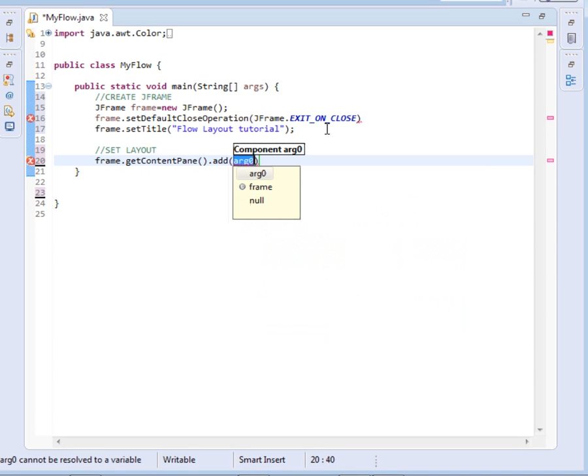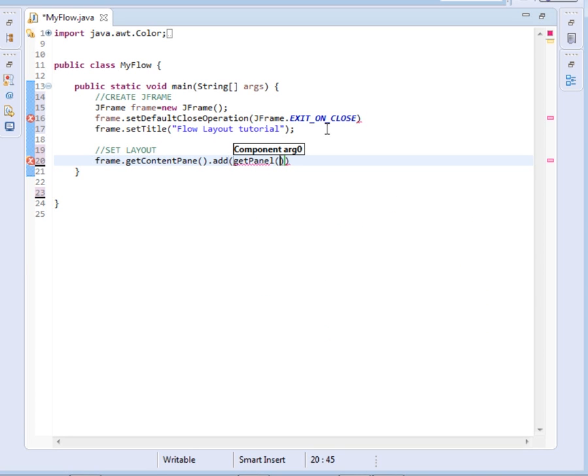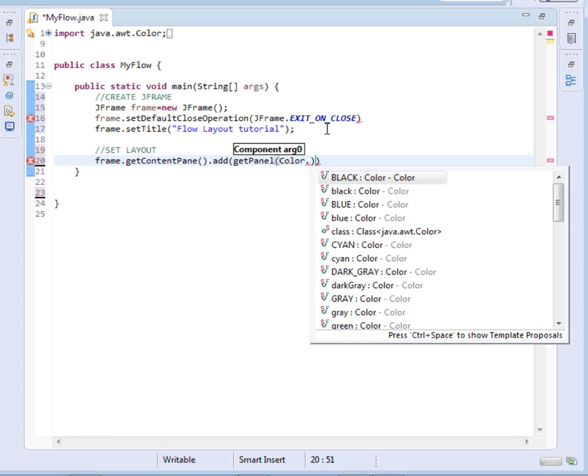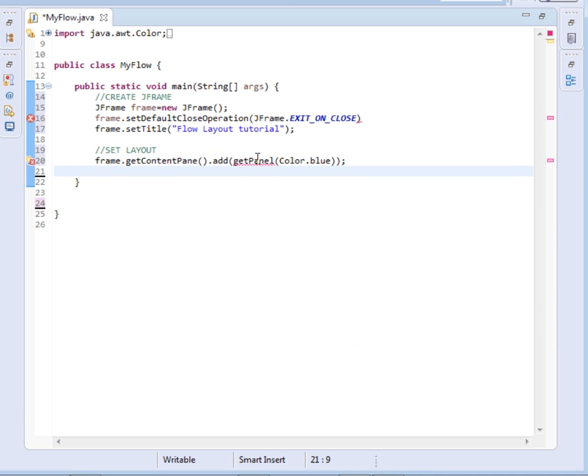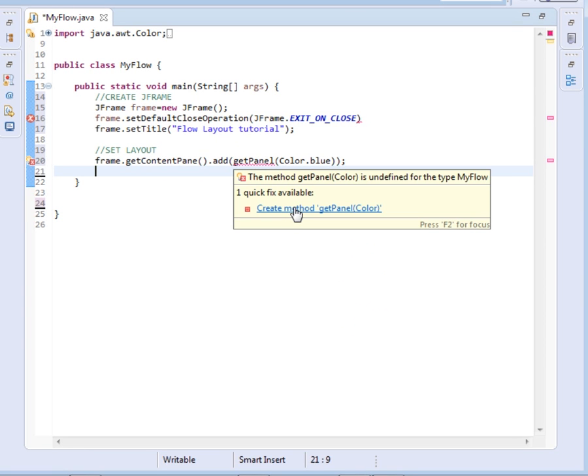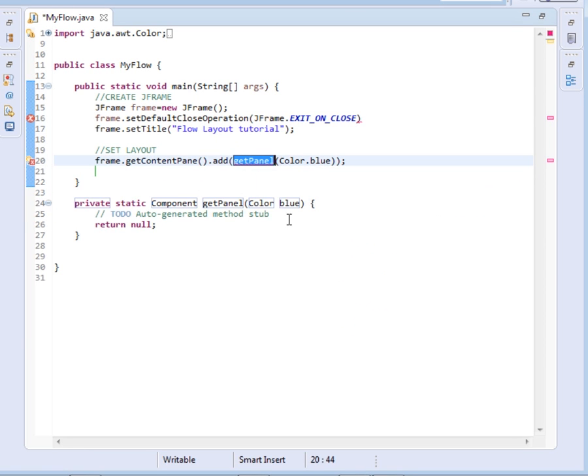The component that we shall add - in a short while we are going to define a method known as getPanel which shall return for us a panel. And this panel, this is where we shall be adding colors. For instance, in the first very first panel I'll add blue. Now, let me just define this, create this.